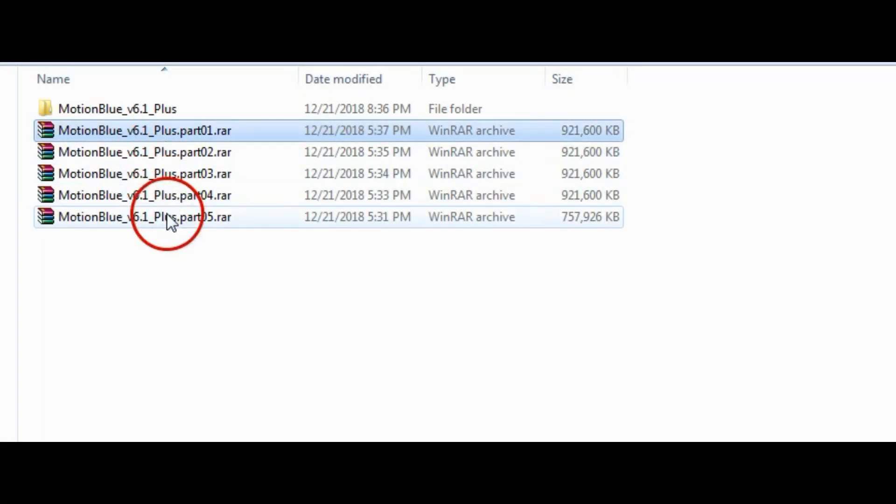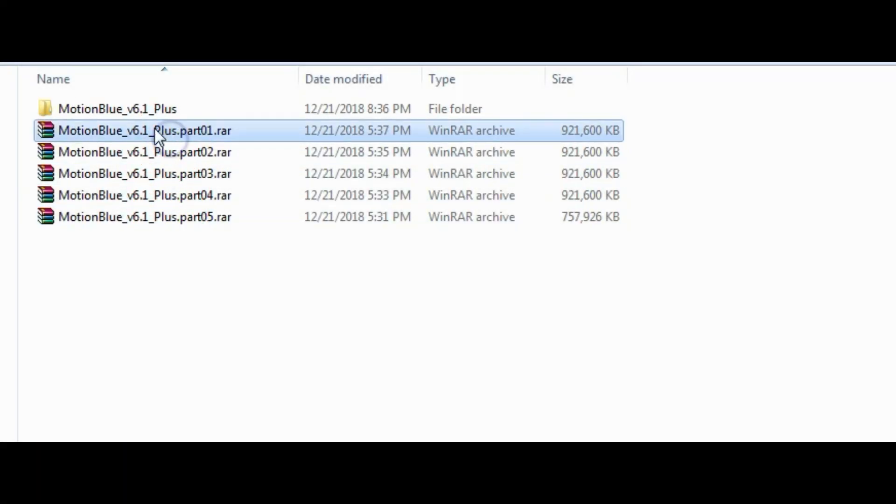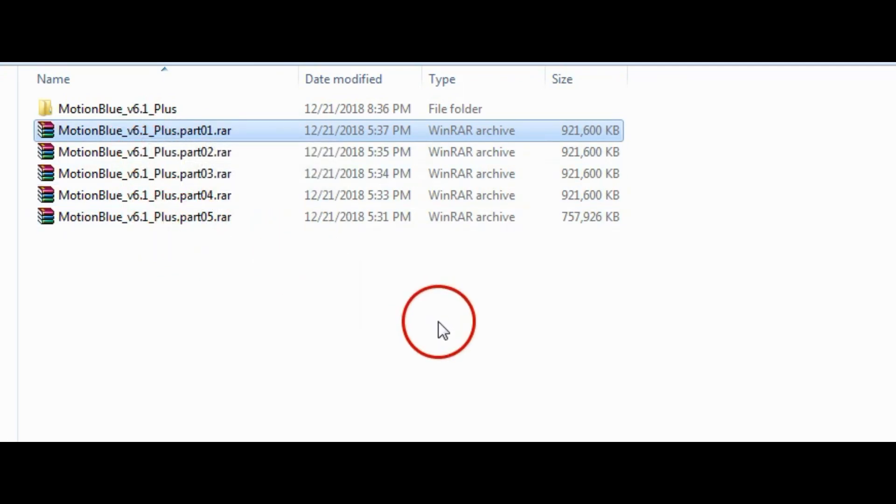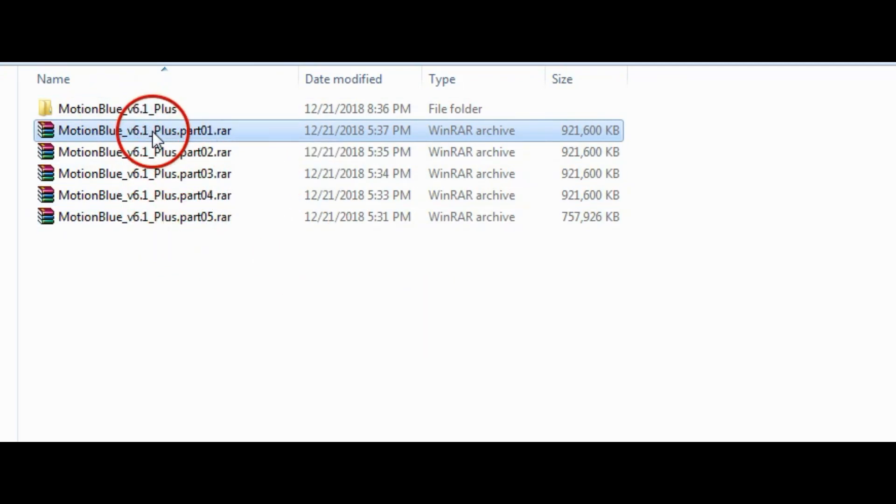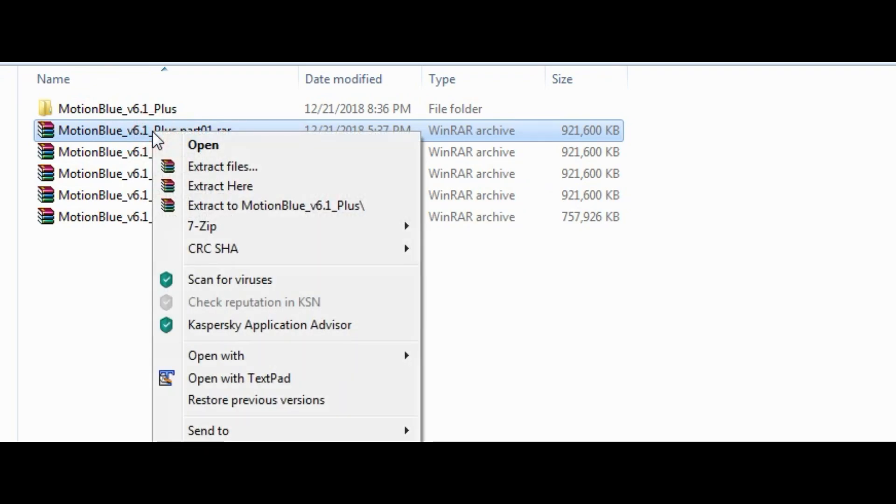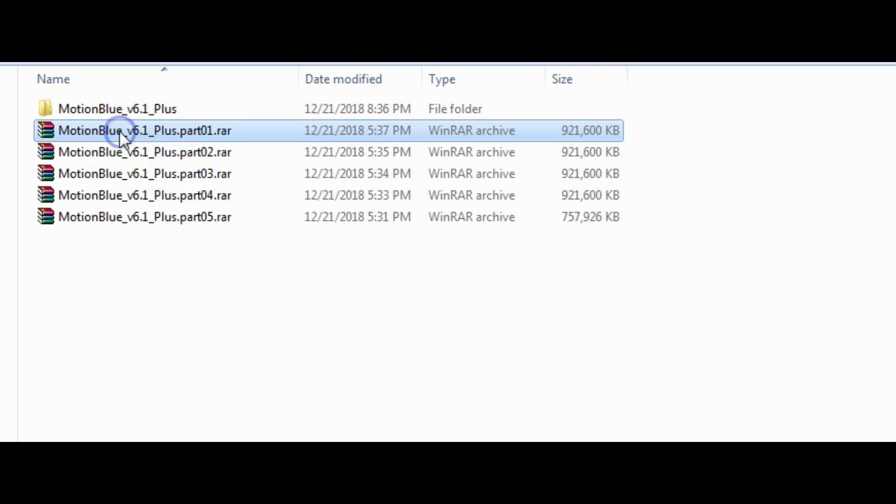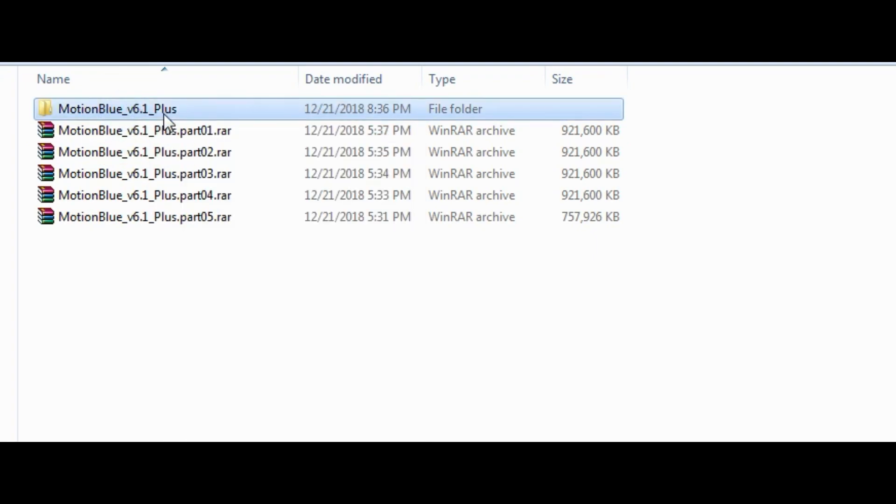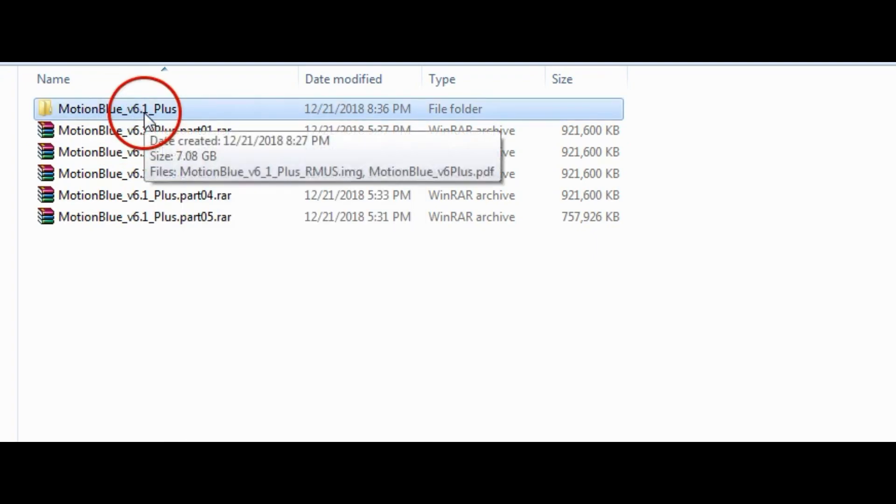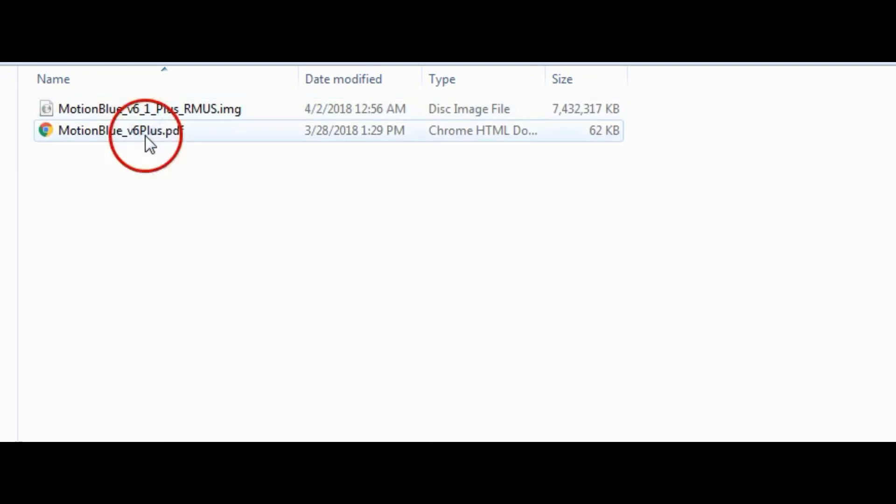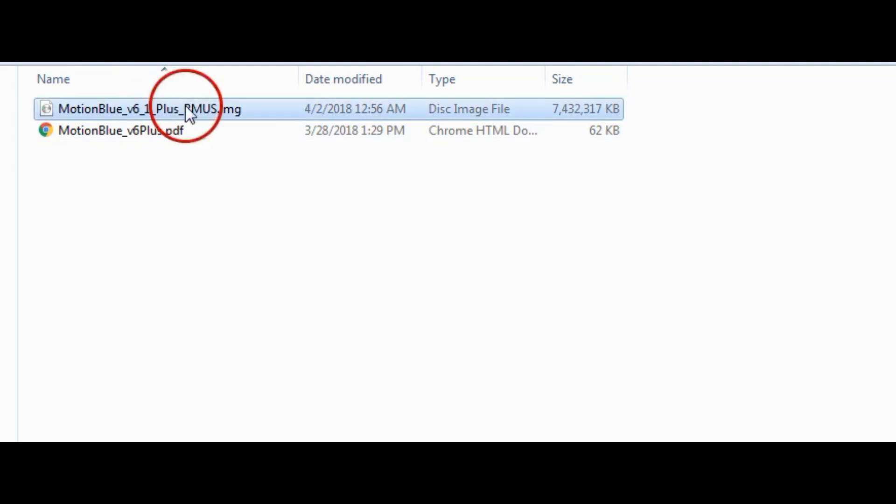Once you get it downloaded, you're going to have five RAR files, and a lot of people struggle with how to make an ISO from a RAR file. So, I'm going to show you how to do this in one click. Basically, you take the first one, right click on it, and extract it to that folder right there. And it'll create this folder that you see up top. And inside that folder will be your image file. That's all you need to do. It's that simple.